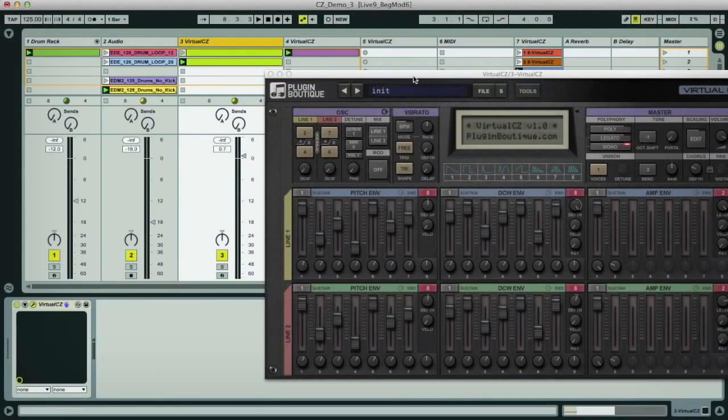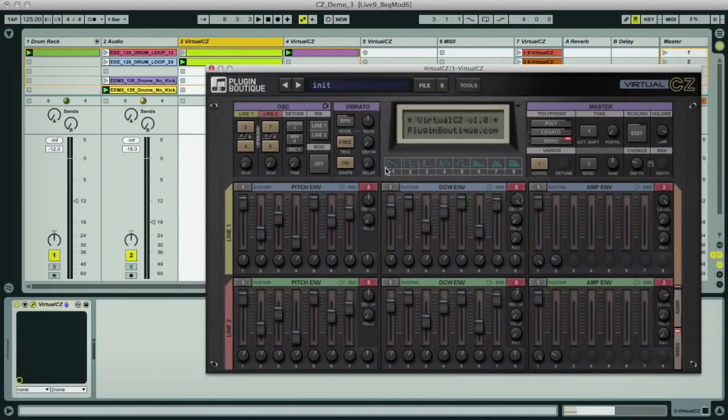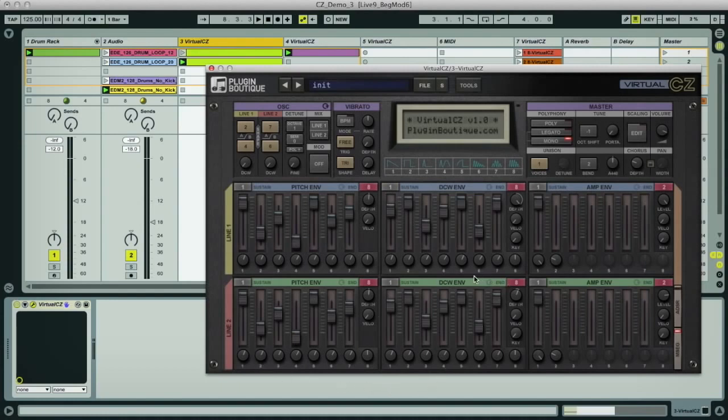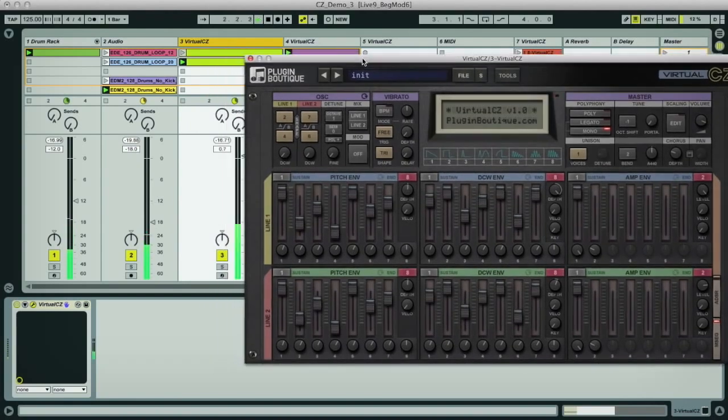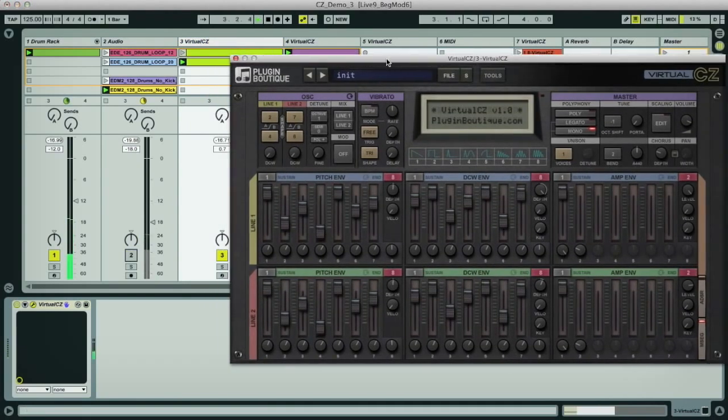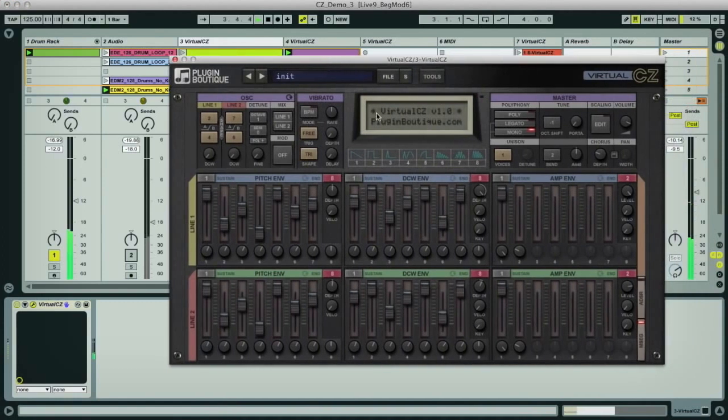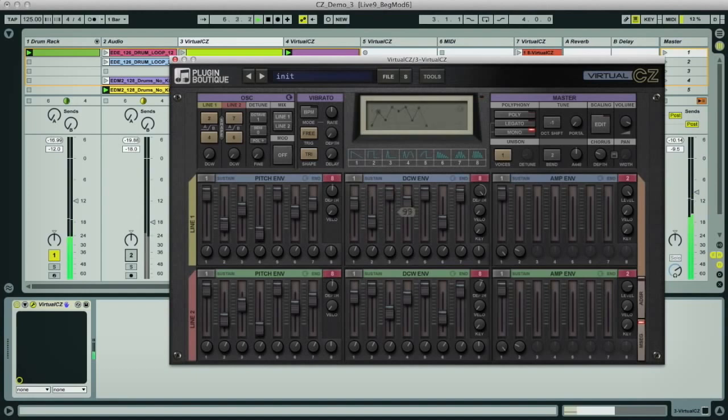And there are a few other rhythmic presets in the download, like this bass, which has a multi-stage DCW envelope, with the stage's rates set up for a one-bar house loop.